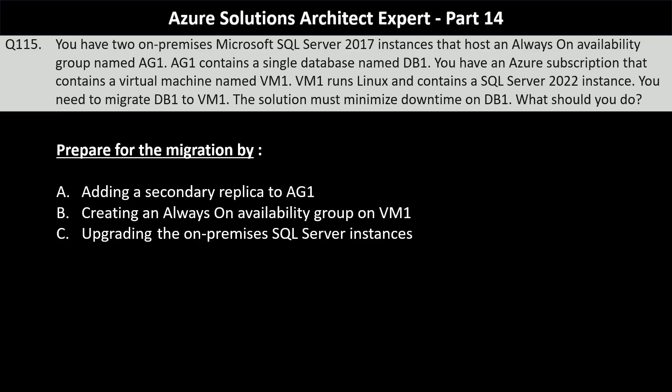Question 115: You have two on-premise Microsoft SQL Server 2017 instances that host an Always On availability group named AG1, which contains a single database named DB1. You have an Azure subscription containing a virtual machine named VM1 that runs Linux with a SQL Server 2022 instance. You need to migrate DB1 to VM1 while minimizing downtime. The first part asks how to prepare for the migration — the options are adding a secondary replica to AG1, creating an Always On availability group on VM1, or upgrading the on-premise SQL Server instances.